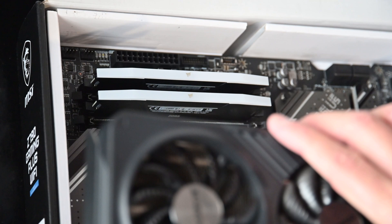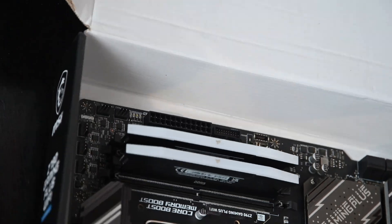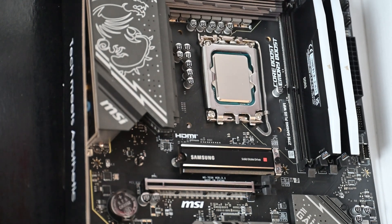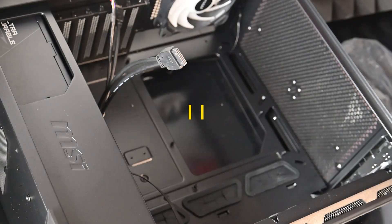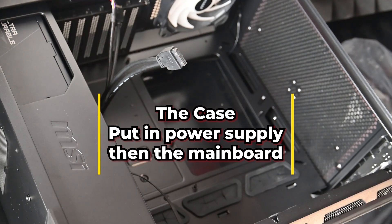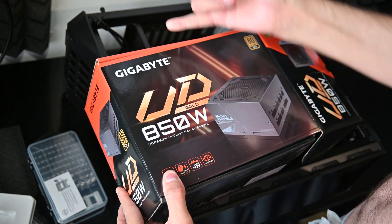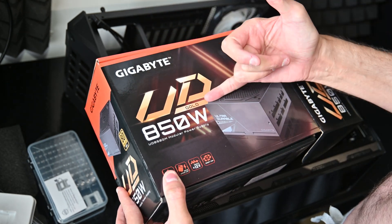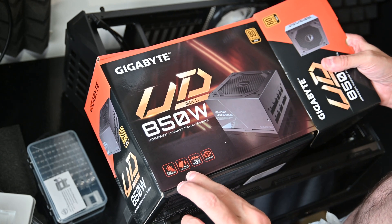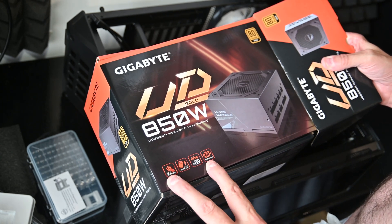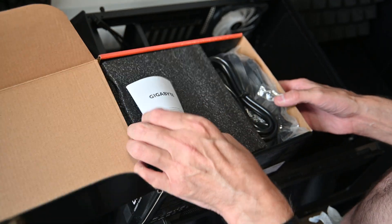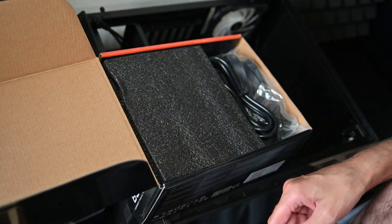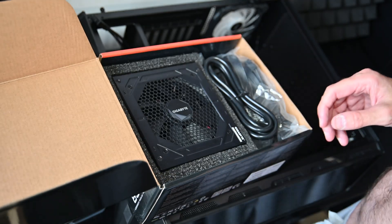Now we've got the power supply: 850 watts, Gigabyte Gold, 12-volt and fully modular with a smart fan. I like the smart fan bit. This is a couple of bits from Gigabyte - this and the graphics card.